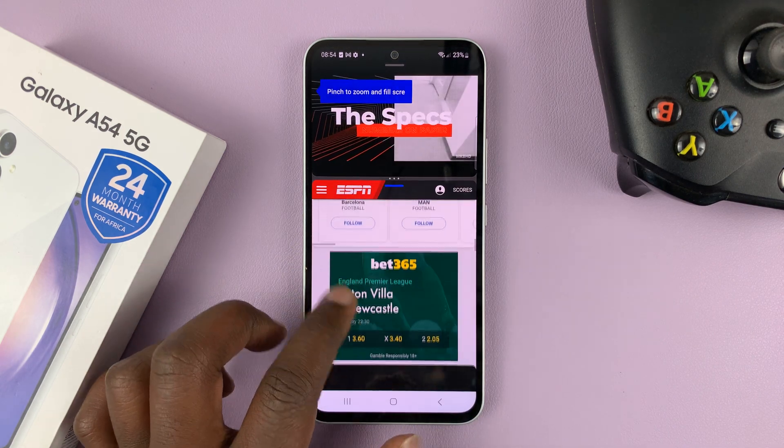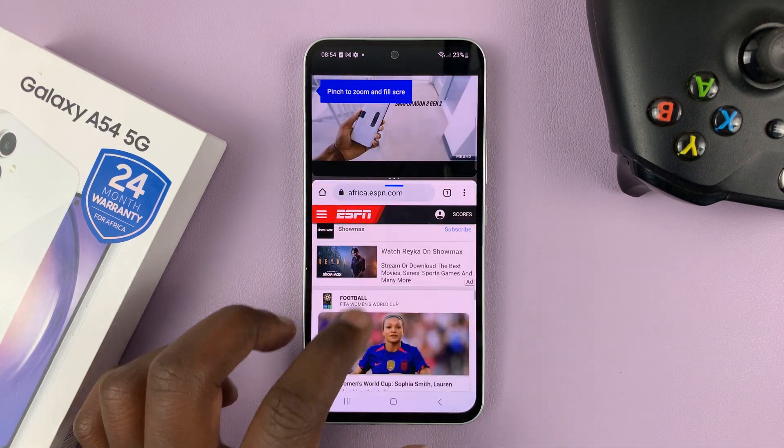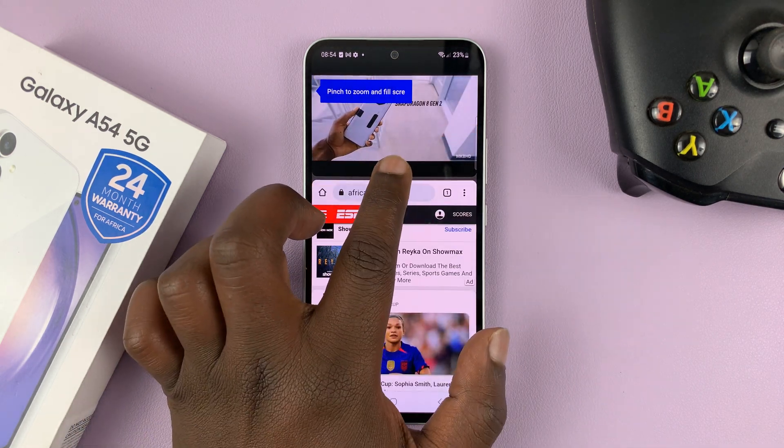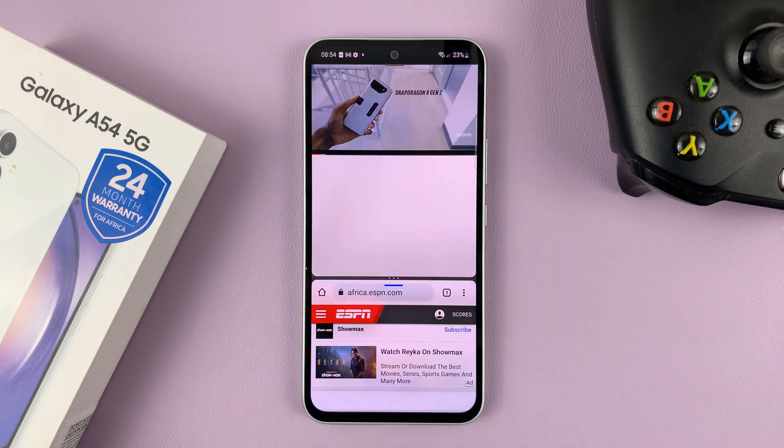So if you want more space on the lower app, or if you want more space on the upper app, you can adjust like that.